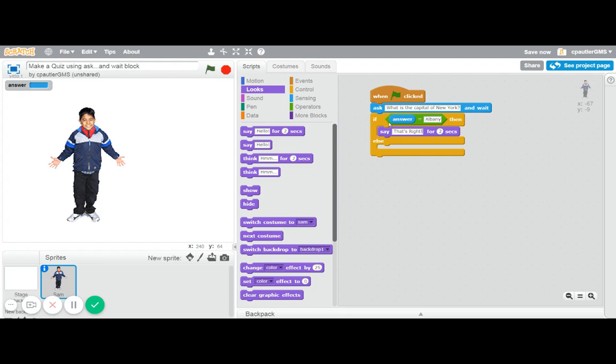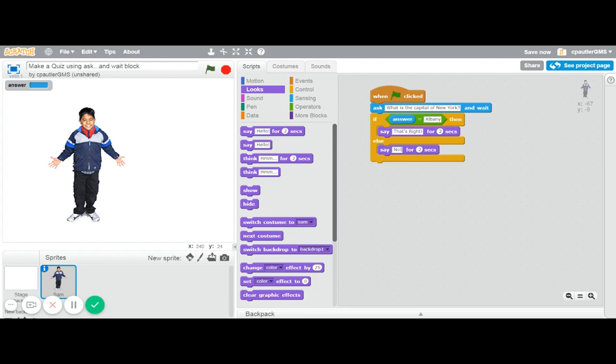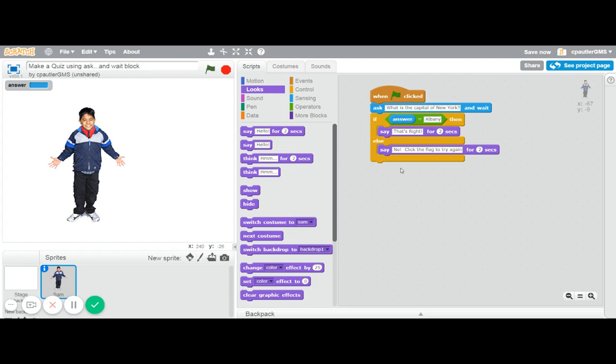If it is not Albany, then it will jump down to the else, and we're going to have him say no, click the flag to try again. They could basically restart the thing. Right there, that's all it really takes.